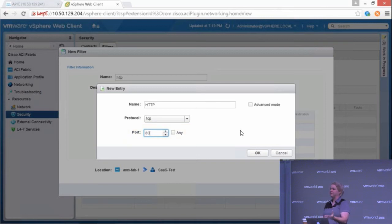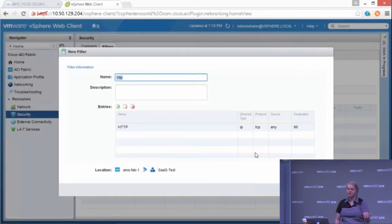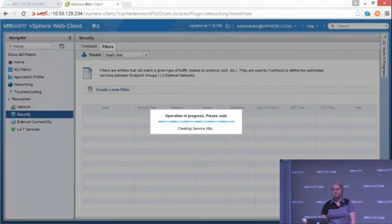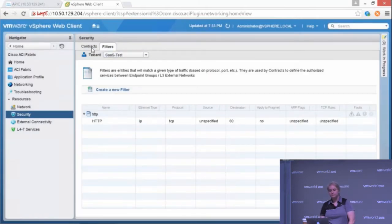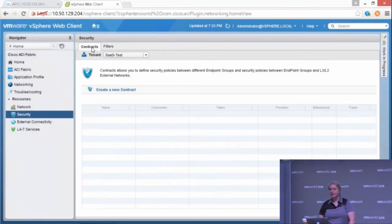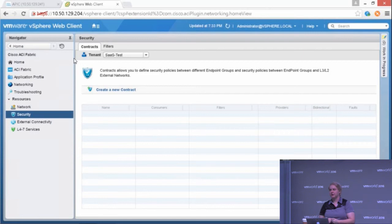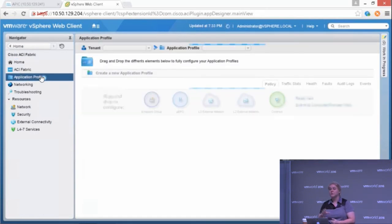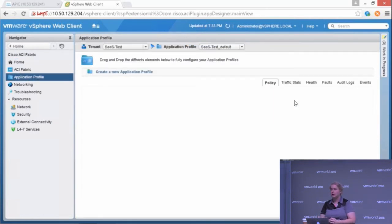This is me creating a filter here. You could have several filters within a contract. You can have one per contract. Again, kind of a design thing up to you. I could also create these in the APIC and vice versa, and it will all show up.